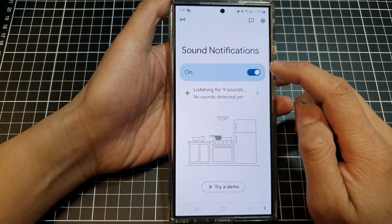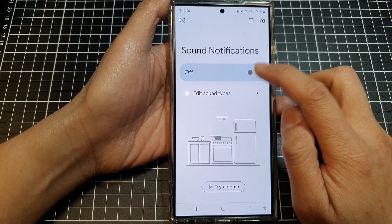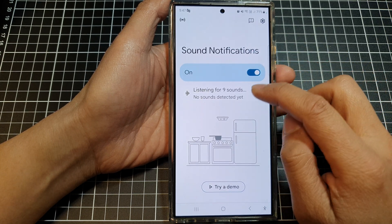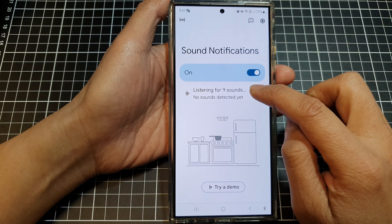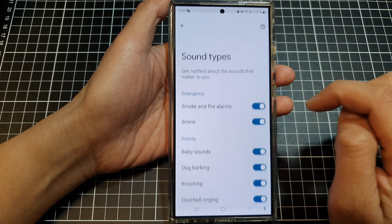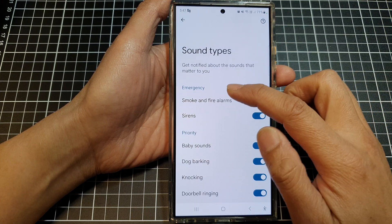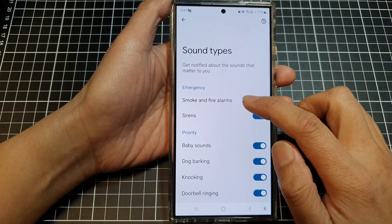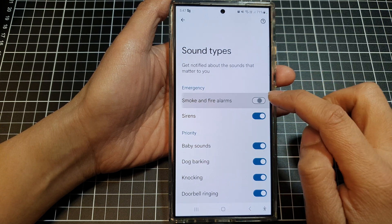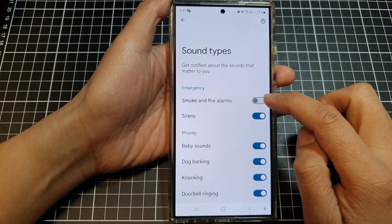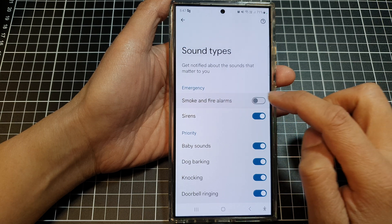At the top, you can tap on the toggle button to switch it on. Then tap on the option button at the bottom. In the emergency section, tap on Smoke and Fire Alarms if you want to turn on smoke and fire alarms detection.